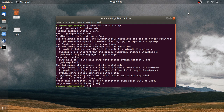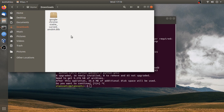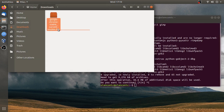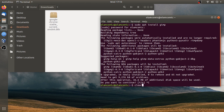We can use `cd Downloads`. We can use the Downloads folder. Because we use the terminal to set the location. This is the Home folder. So we can use `cd Downloads`.